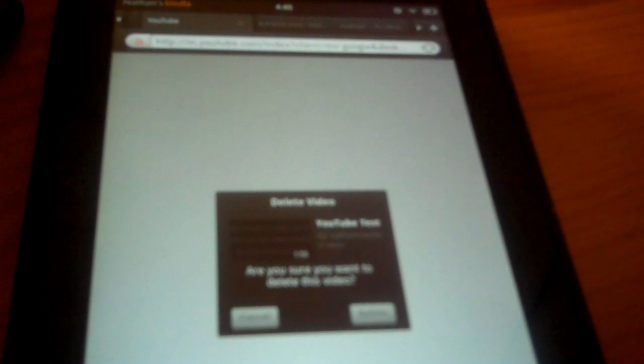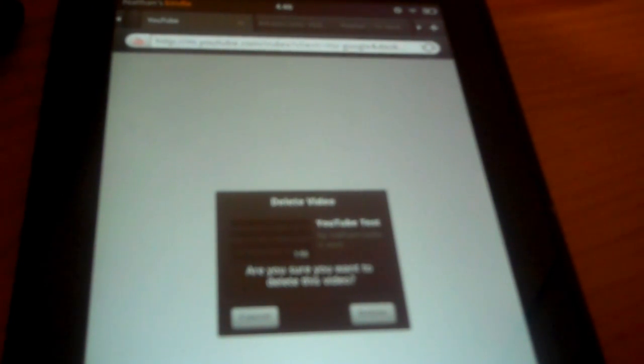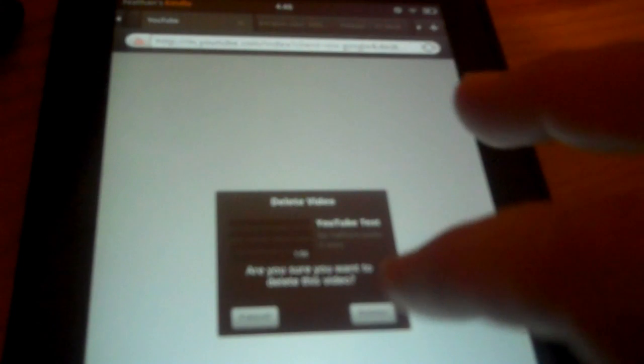Then there's a red X here — press the red X. And a Delete Video prompt comes on here and asks you, are you sure you want to delete this video? Select Delete. And that's all there is to it. Now it's gone.